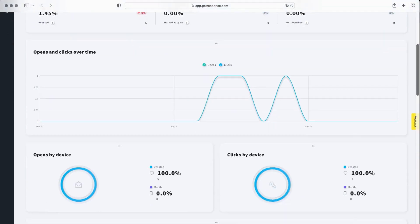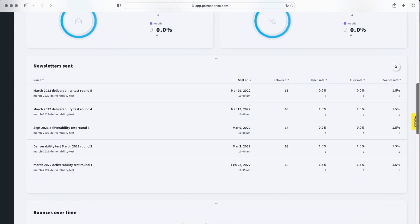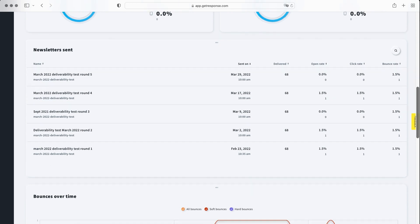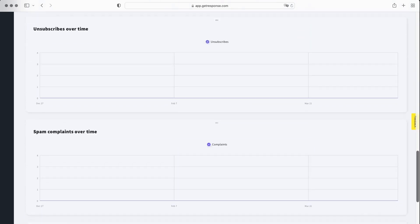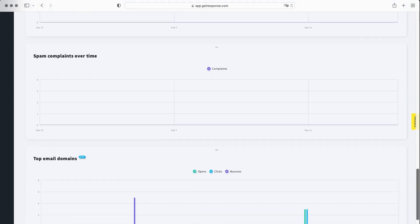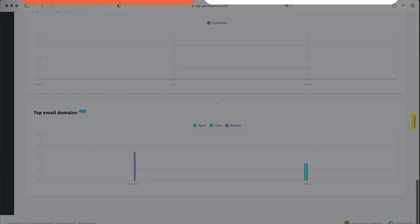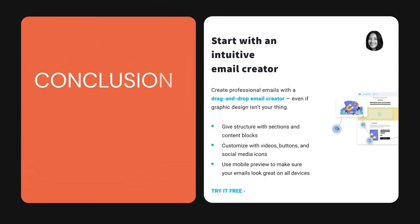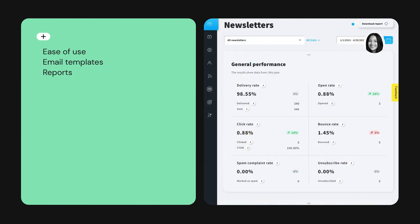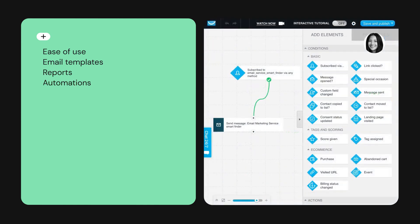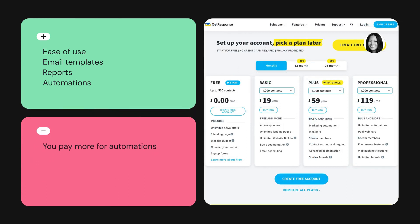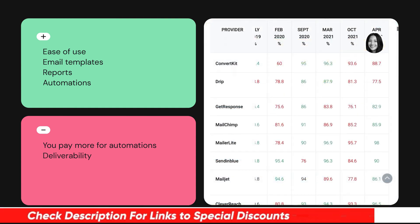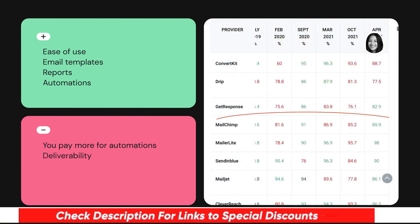There's plenty to be impressed by with GetResponse. In our opinion, it's one of the most powerful tools available for the small to medium business market. Despite its long list of features, it's surprisingly easy to use, and we like the range of email templates, their detailed reporting, and fantastic automations. There is not much to criticize with GetResponse, but if we had to pick, we'd let the automations to be made available to lower-tier users. Our tests also show that GetResponse's deliverability rates could slightly be improved, although these can fluctuate.